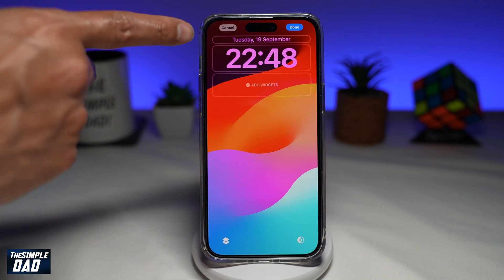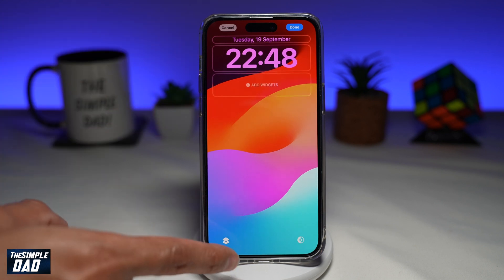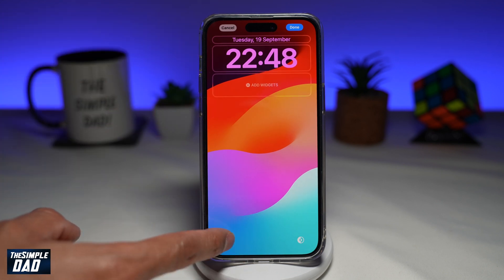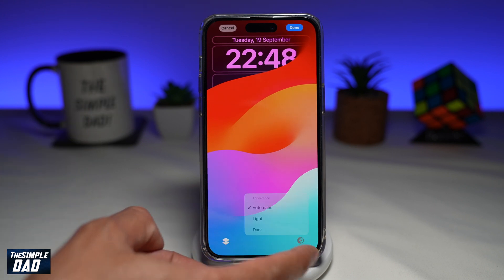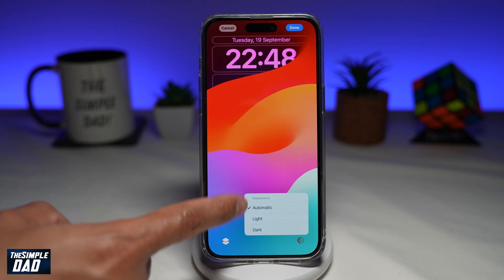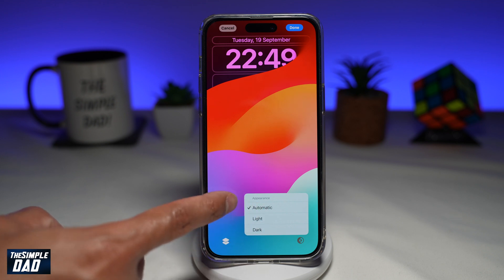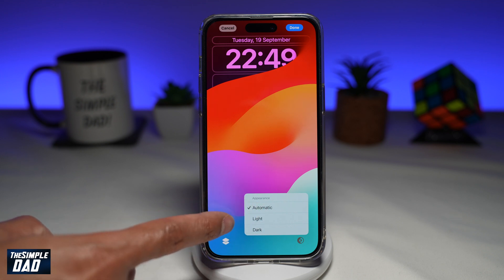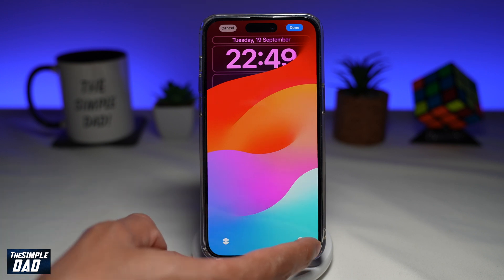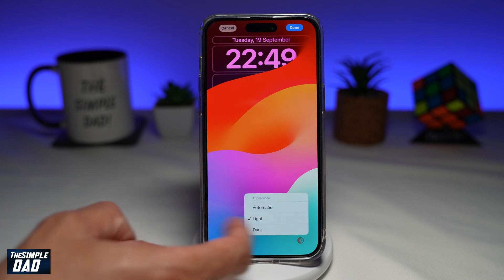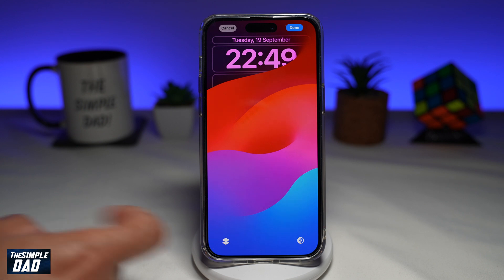This is what it looks like off, and this is what it looks like when it's on. At the bottom right, you can choose the appearance. Right now it's automatic, but you can choose light or you can choose dark.